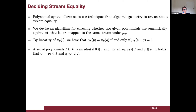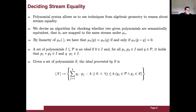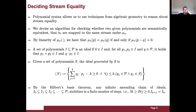An ideal is a set of polynomials that contains zero, is closed by sums, and is closed by products with an arbitrary polynomial. Given a set S, the ideal generated by S is obtained by summing all possible products between an element of S and a generic polynomial. By Hilbert's basis theorem, any infinite ascending chain of ideals i0 ⊆ i1 ⊆ i2 ⊆ … stabilizes in a finite number of steps — there exists k such that for every j, ideal k+j equals ideal k.